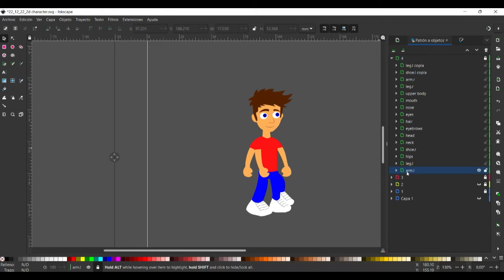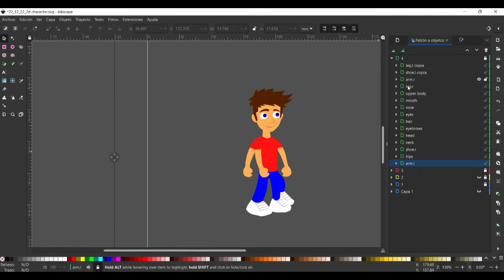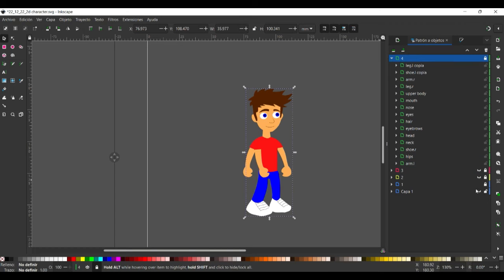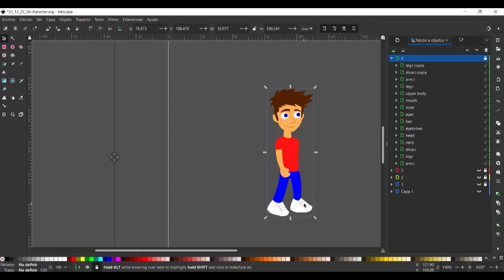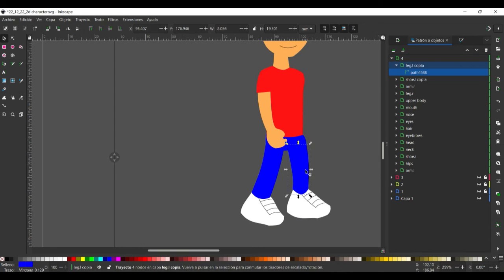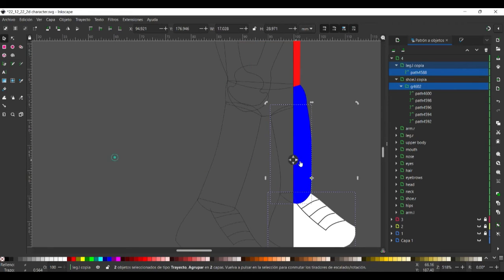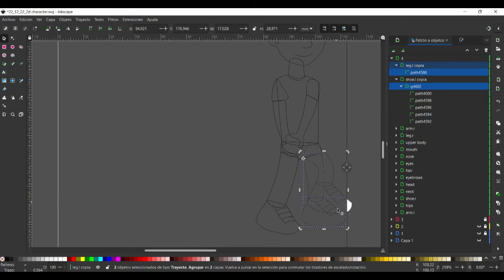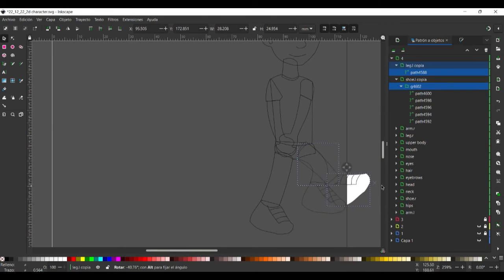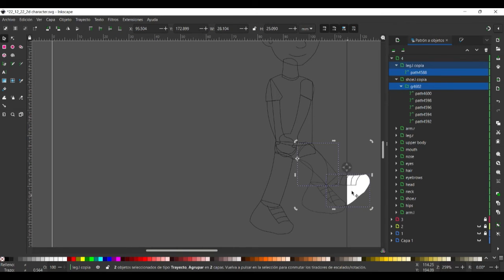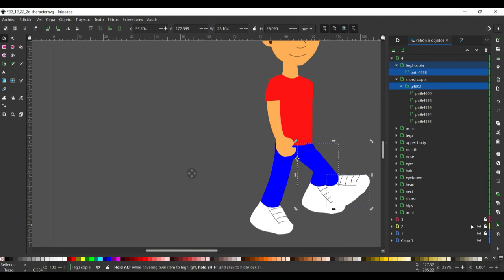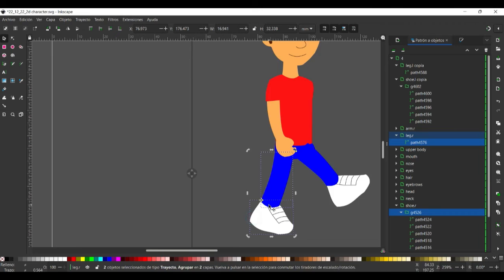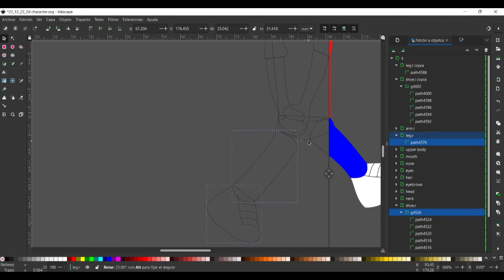Also we need the shoe. Duplicate. Select and rotate. Then we select the other leg. Select the layer and select the other leg and rotate.